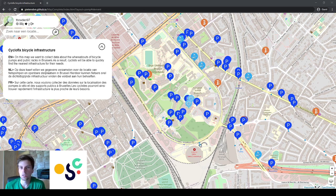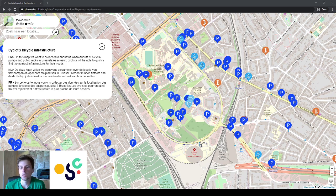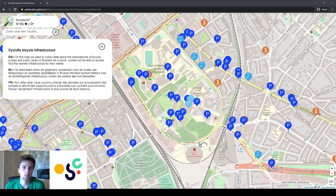What is important about this Mapathon is that all the data you enter will be saved in OpenStreetMap, which is basically the Wikipedia of maps. If you don't have an account already, please make one because you will need it to grant the Mapathon tool access to your account in order to start using it.